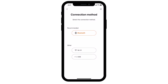We recommend using the Bluetooth connection method. Please follow the connection instructions in the app. You can also click the card above or follow the link in the description below for a more in-depth video on how to connect your camera and mobile device together using Bluetooth.